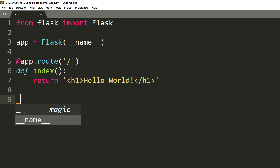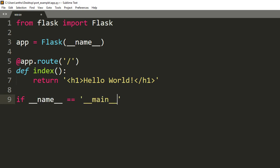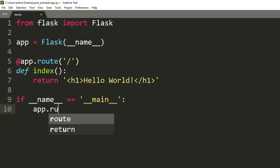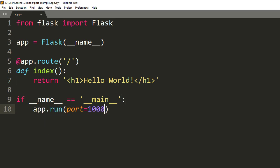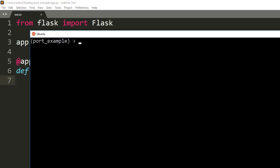So before, in previous versions of Flask, you would use the if __name__ equals __main__ block and then you can do something like app.run and then change the port here, so let's say port 1000. But instead of doing that, you can do it on the command line interface as well, which is the recommended way of doing it.